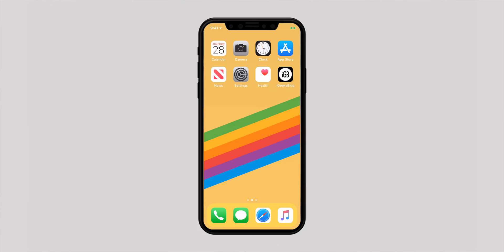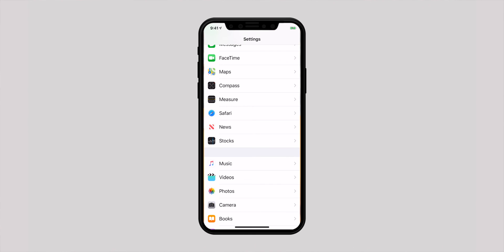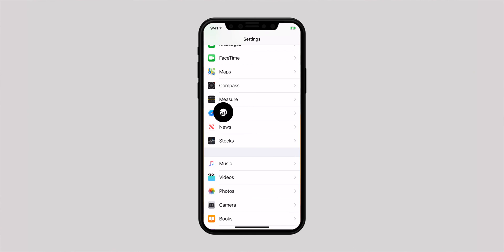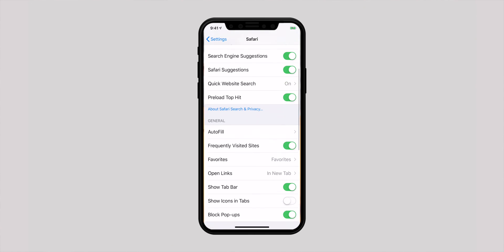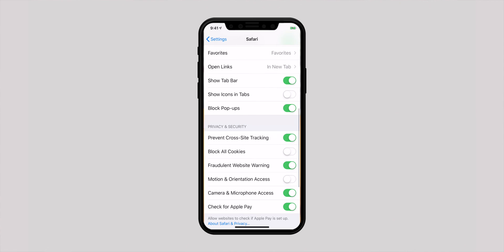This is one of my favorite features that came with iOS 12. I like adding favicons to Safari tabs because it makes it easier to spot a specific one. To do so, fire up the Settings app, scroll down and hit Safari, then make sure to turn on the switch next to 'Show Icons in Tabs.' Going forward, you will see favicons or website icons in the tabs.